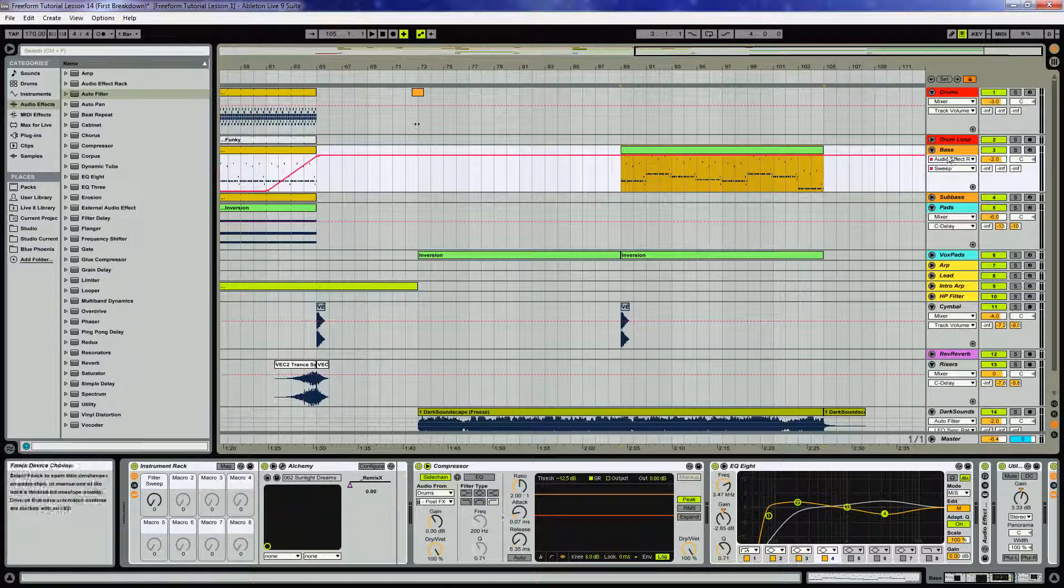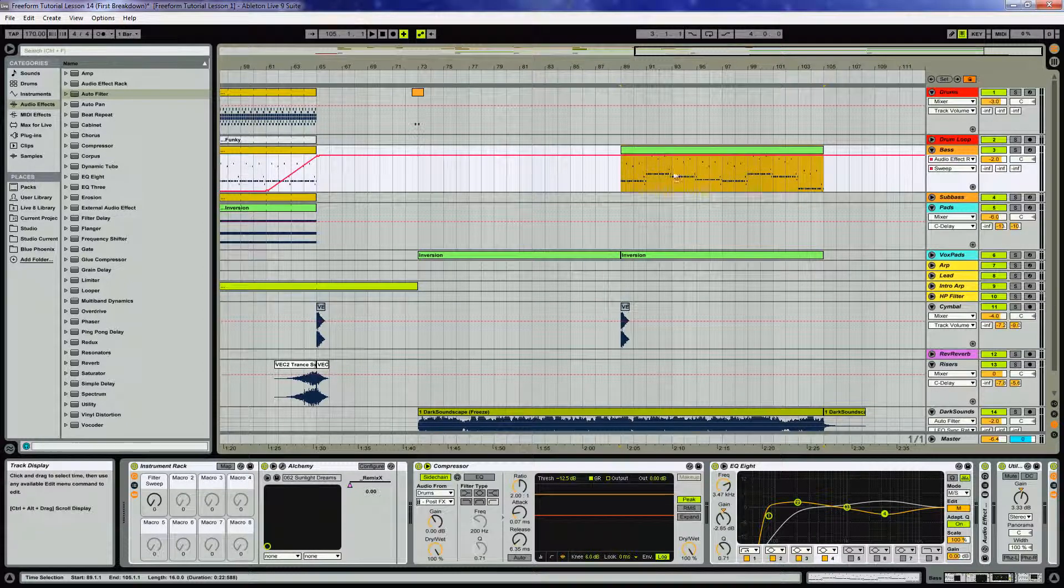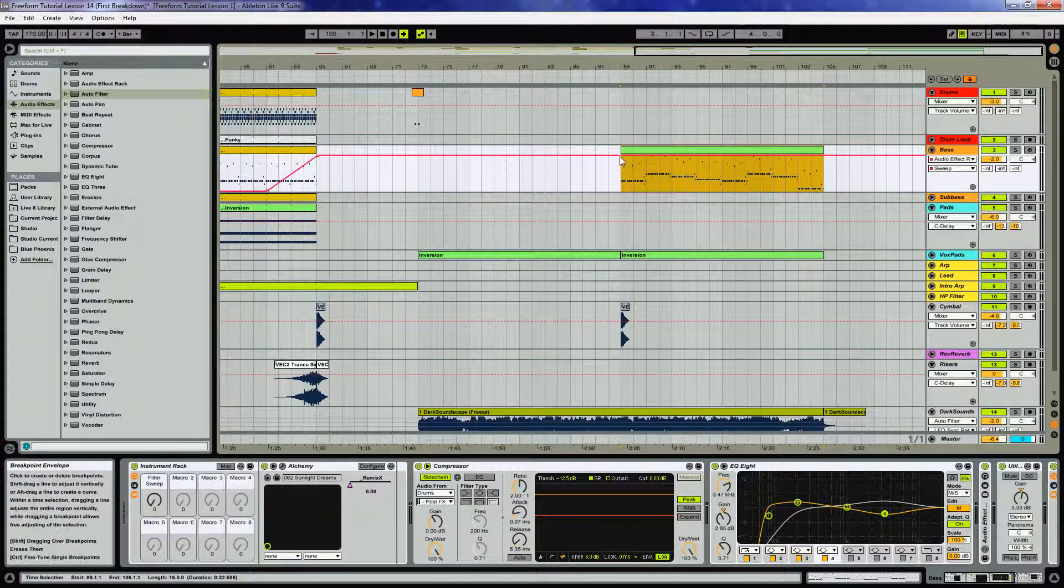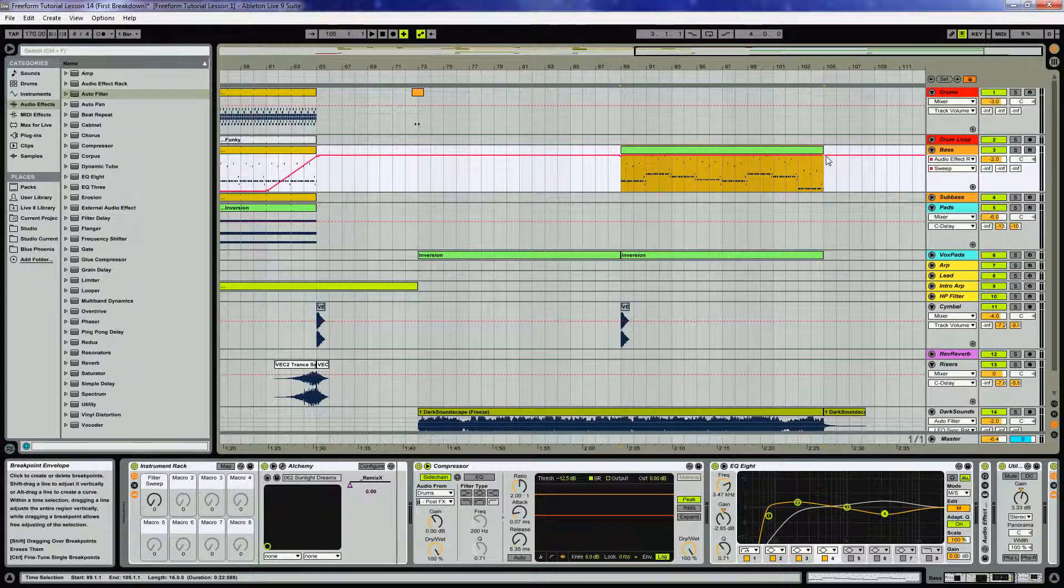And take the filter sweep that's already selected. We want that to slowly filter down into the main section here.